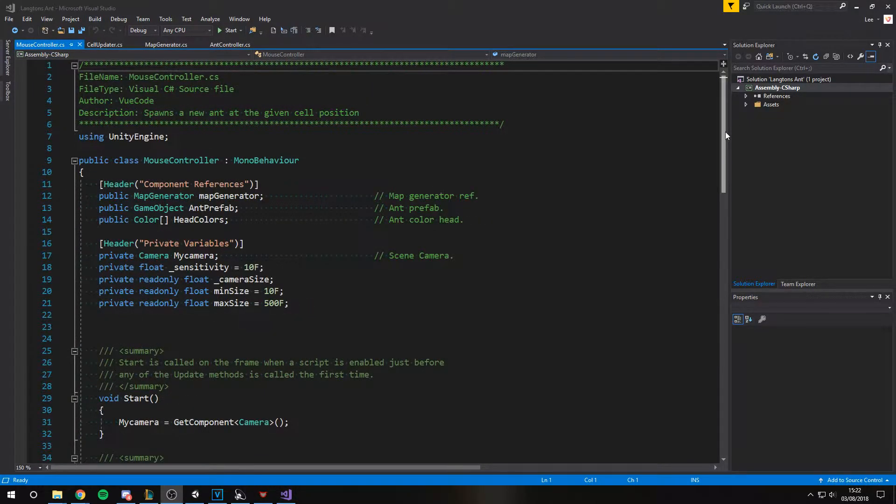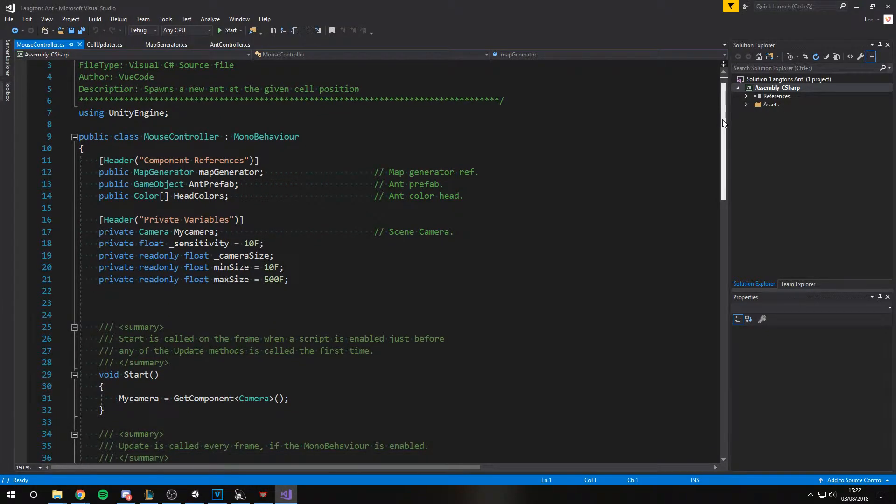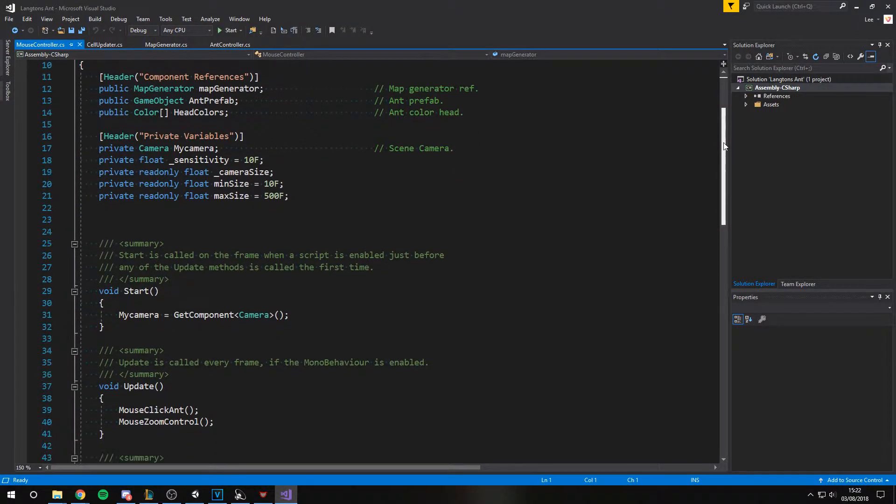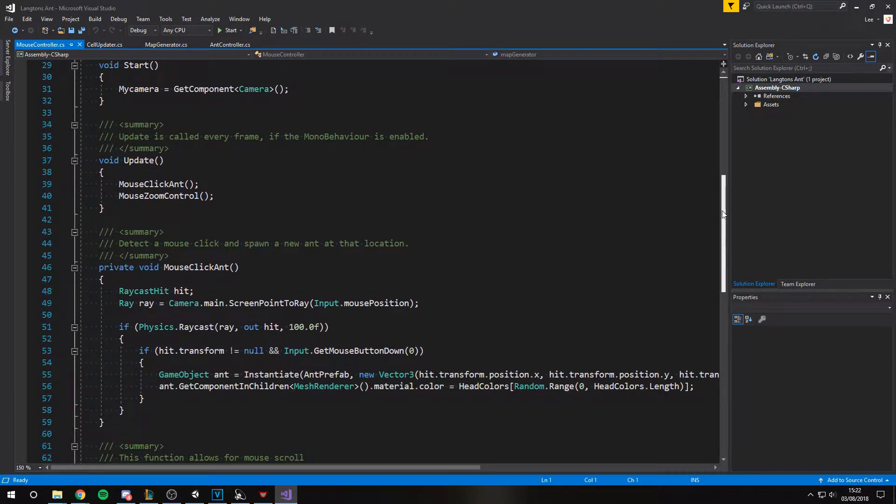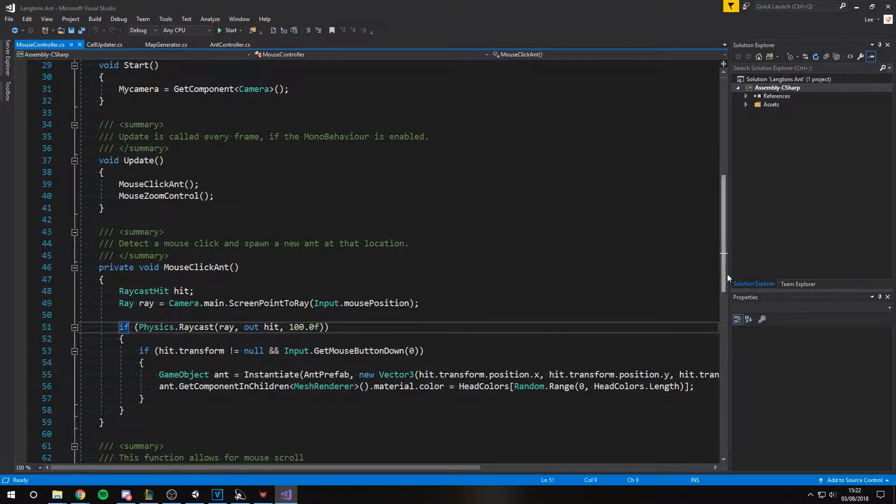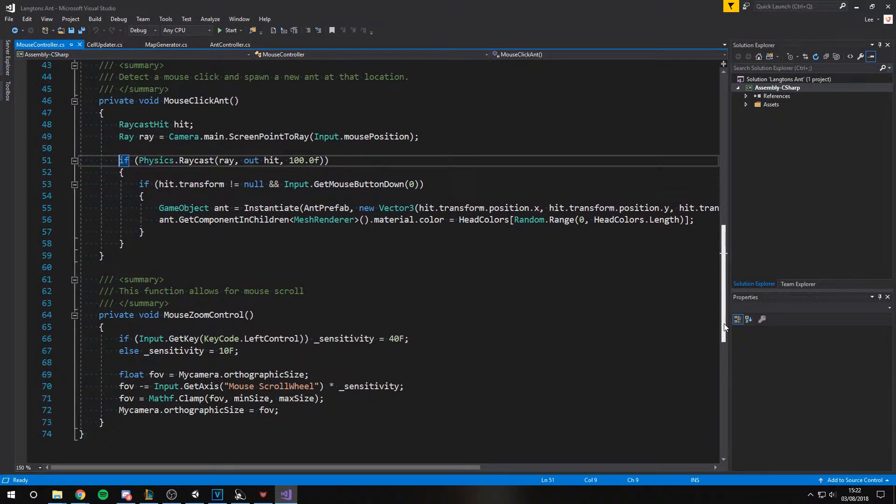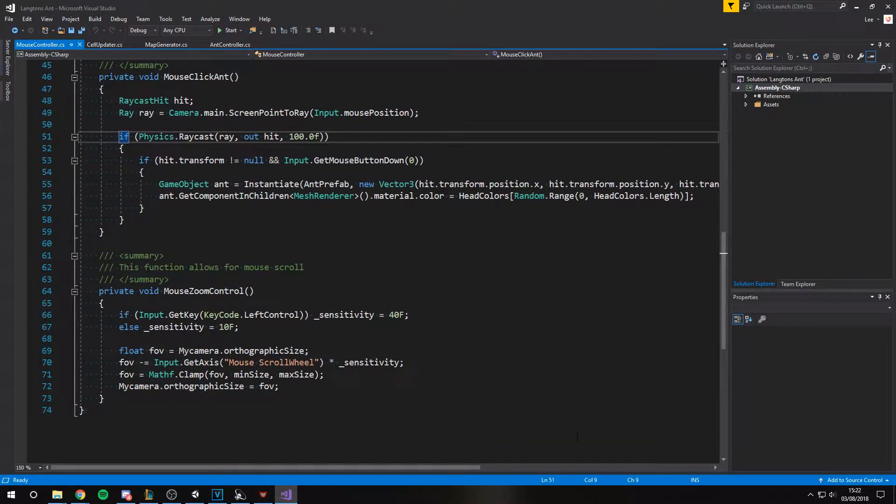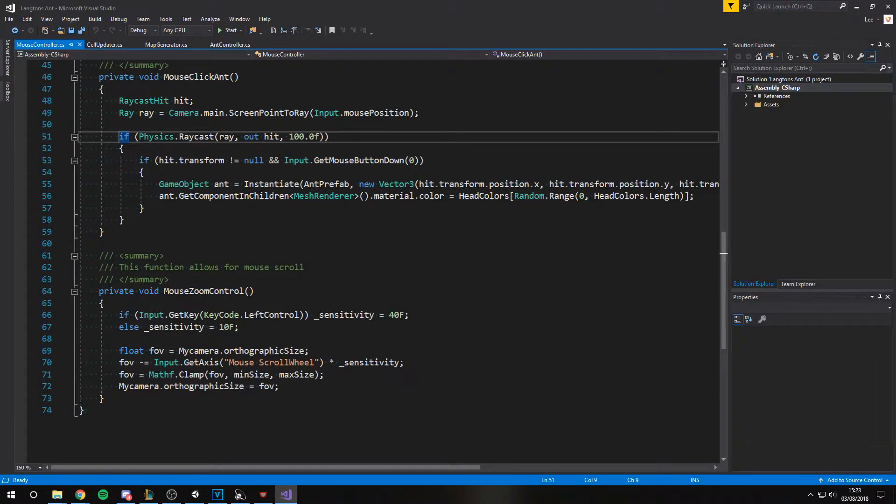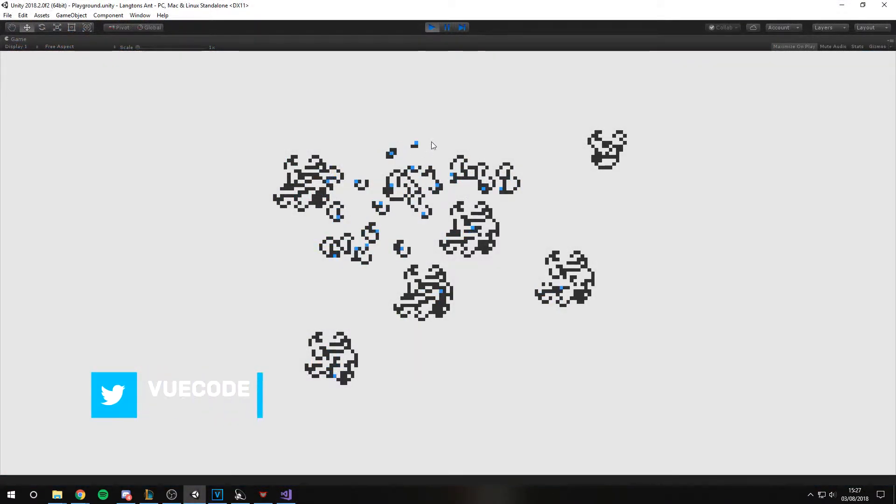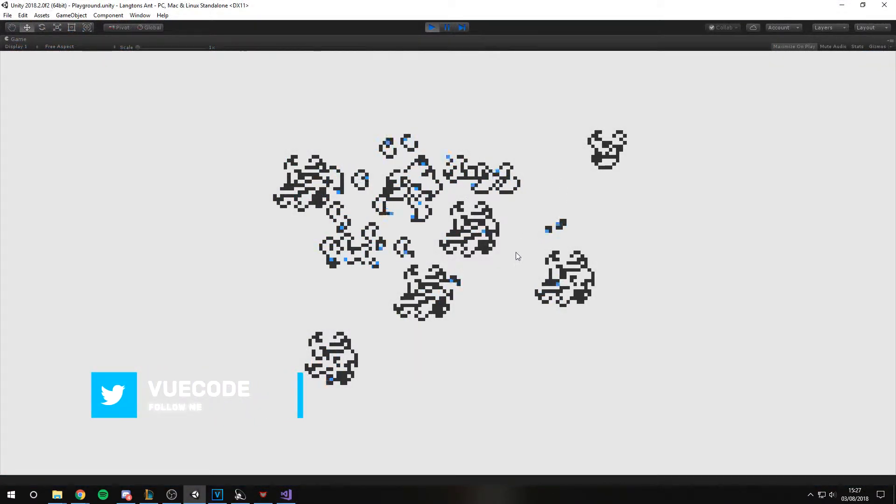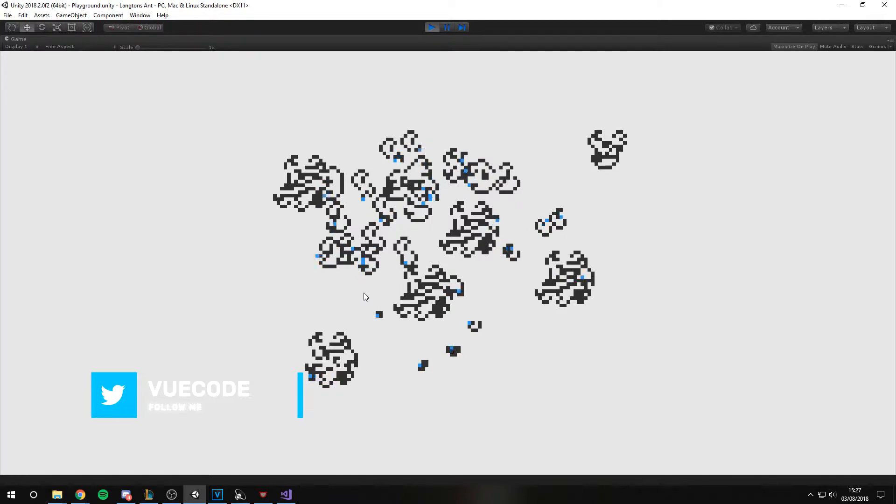Finally we have the mouse controller. This script fires a raycast from the mouse position and spawns a new Ant at that location. Utility functions exist to let you zoom in and out of the game view. That's ultimately all there is to it.